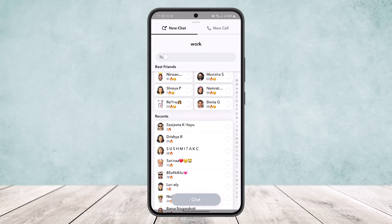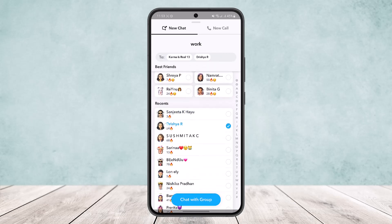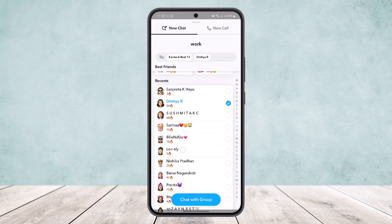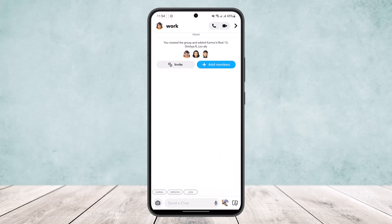Once you've named the group, you can tap the friends that you want to add to the group. I'll just add two or three persons quickly right here, and then what you want to do is chat with the group.